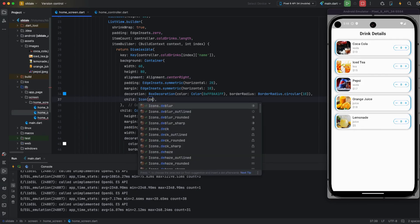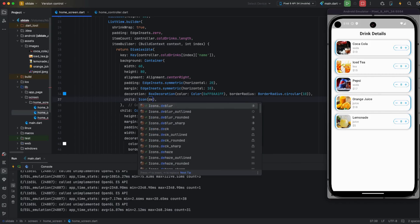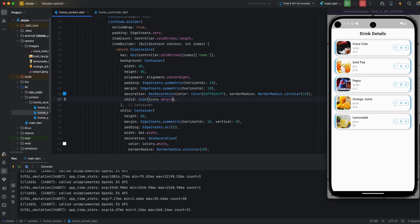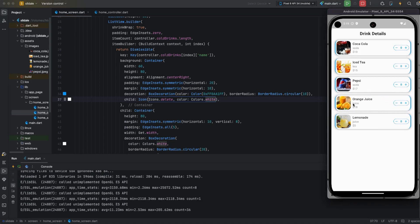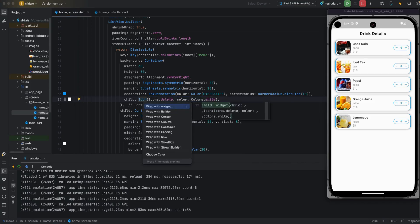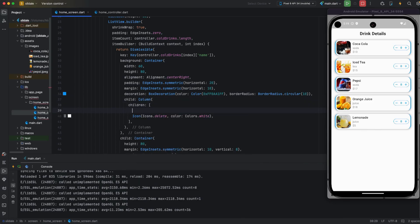Now I am implementing delete functionality. In the delete functionality I am applying a child widget as a delete icon. You can see in the emulator it is swipeable, and I am applying color as white so it is visible.